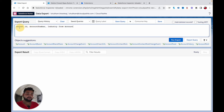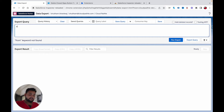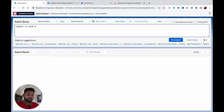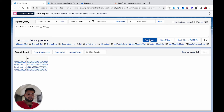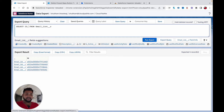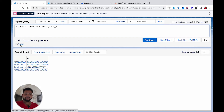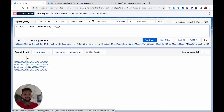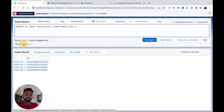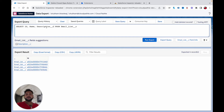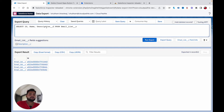You can also do the same for custom objects. For example, typing 'SELECT Id FROM Email' shows 'Email_List' as a custom object. Adding 'Name' or 'Description' fields works the same way with auto-suggestions. You can build queries very quickly here — much faster than in Developer Console or other tools.